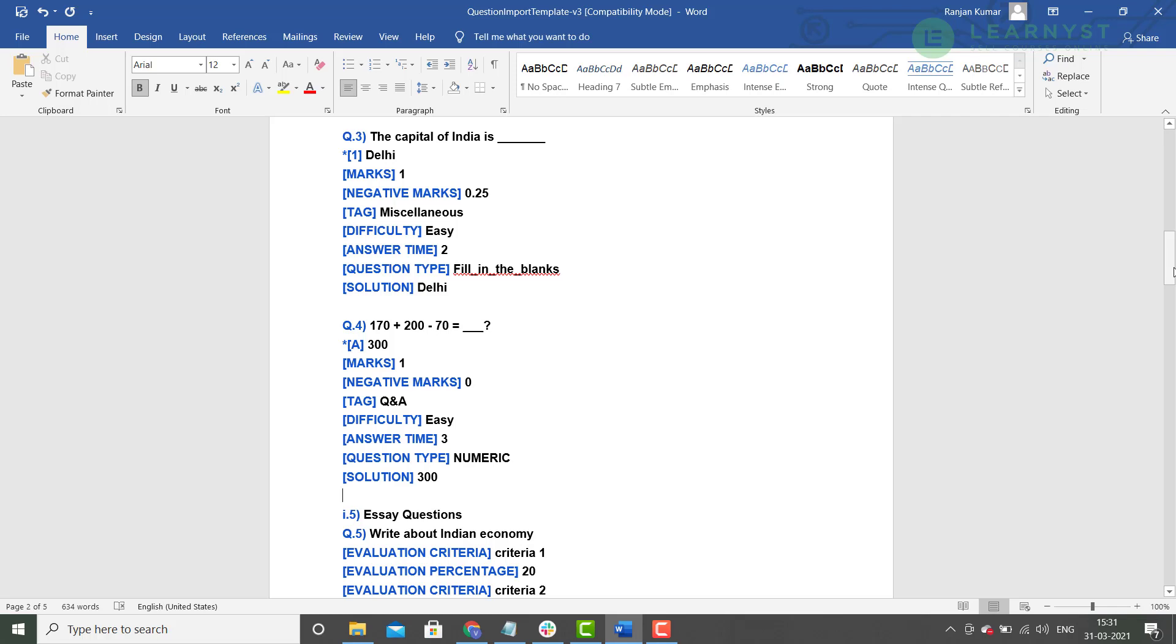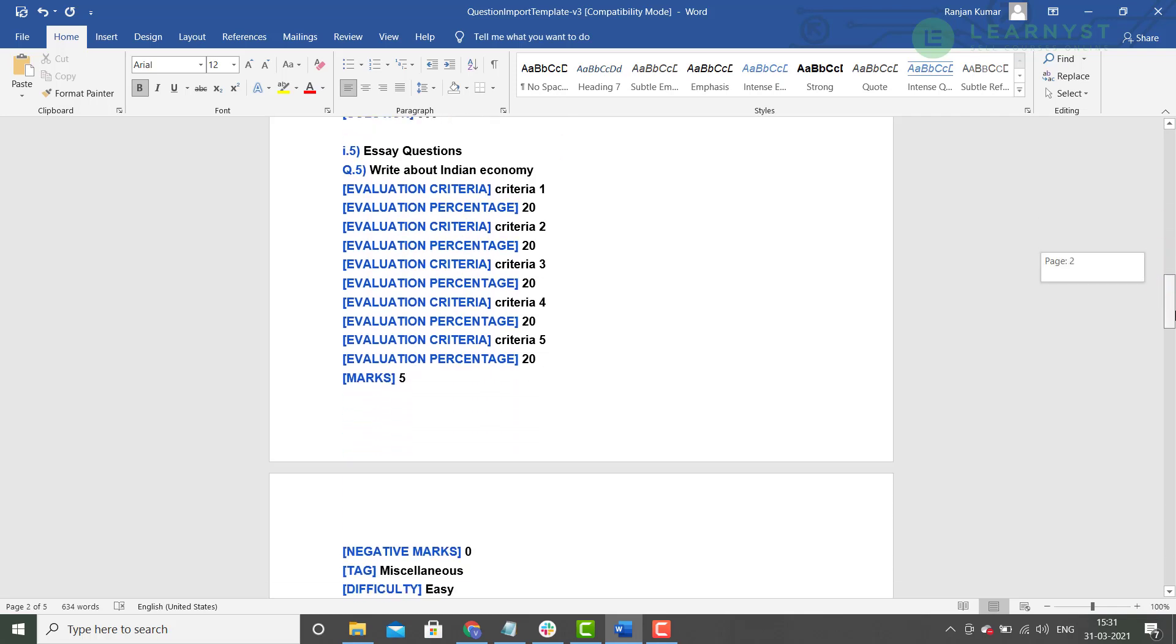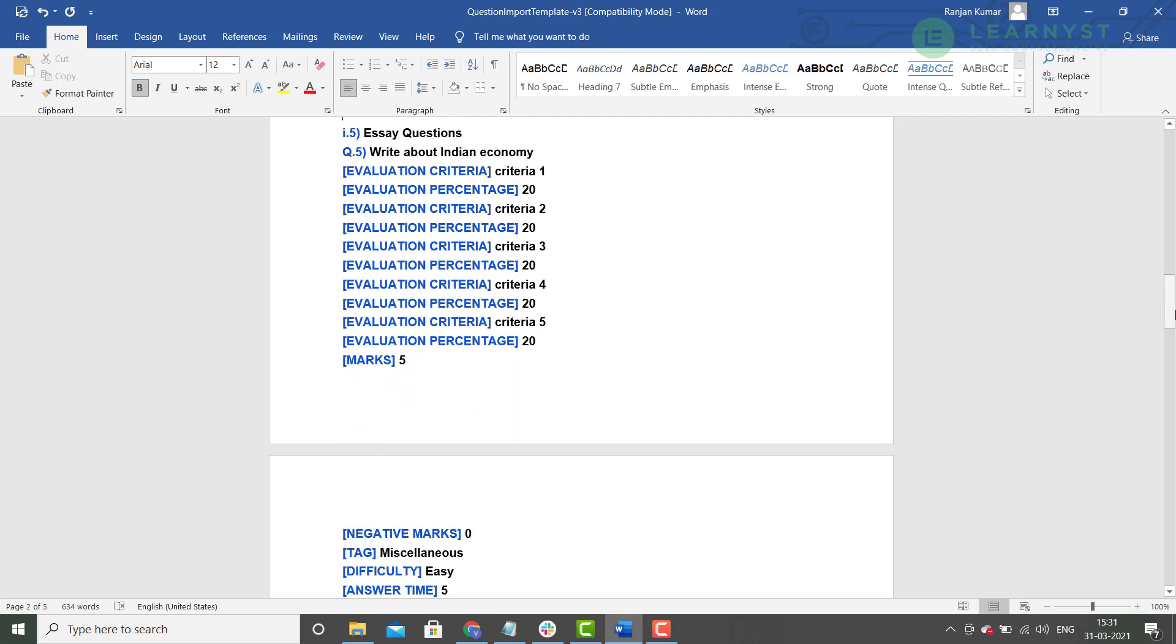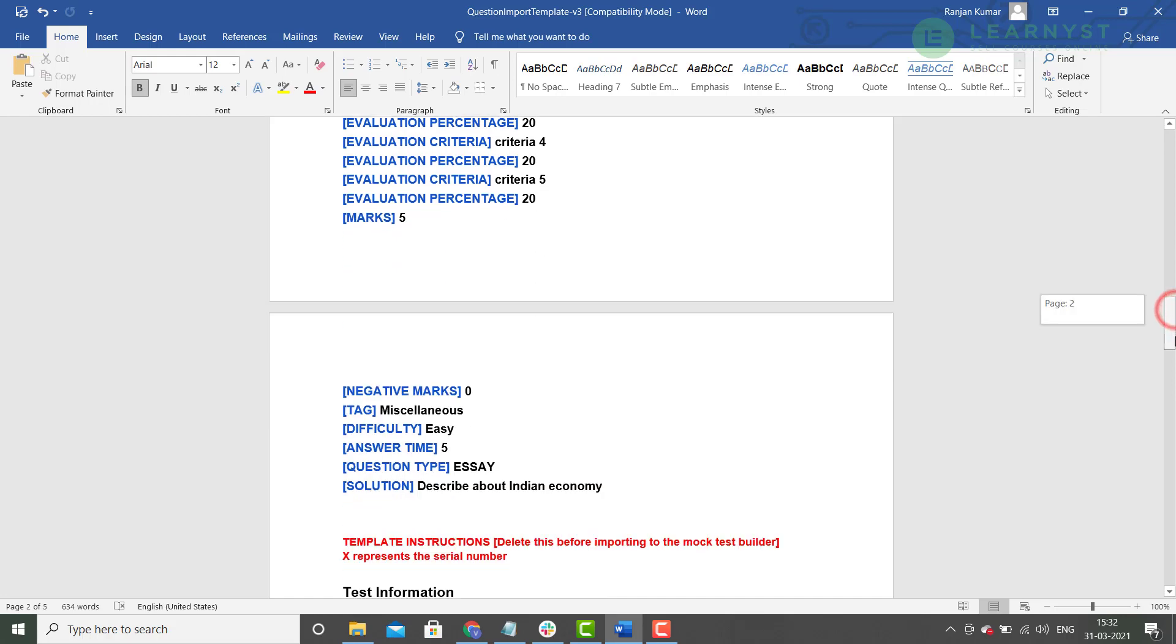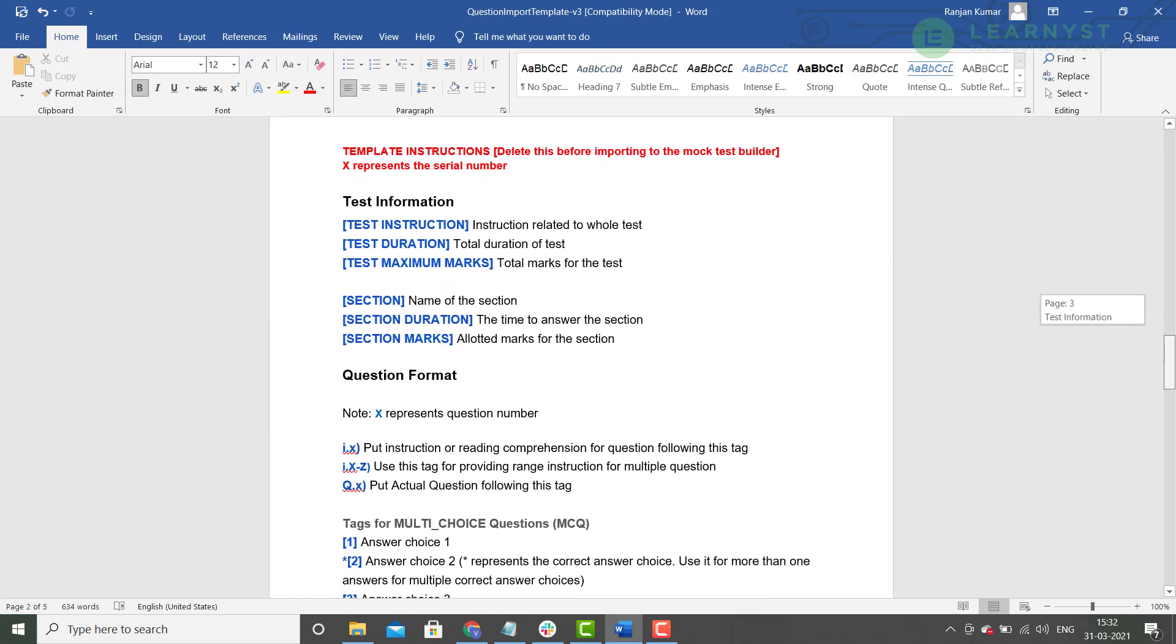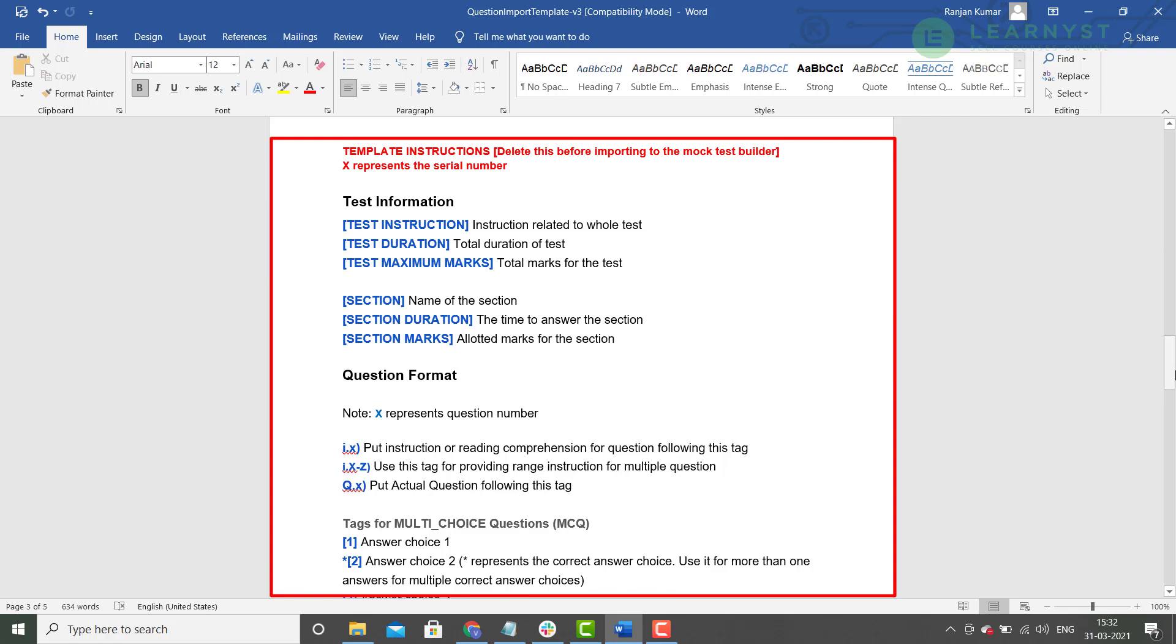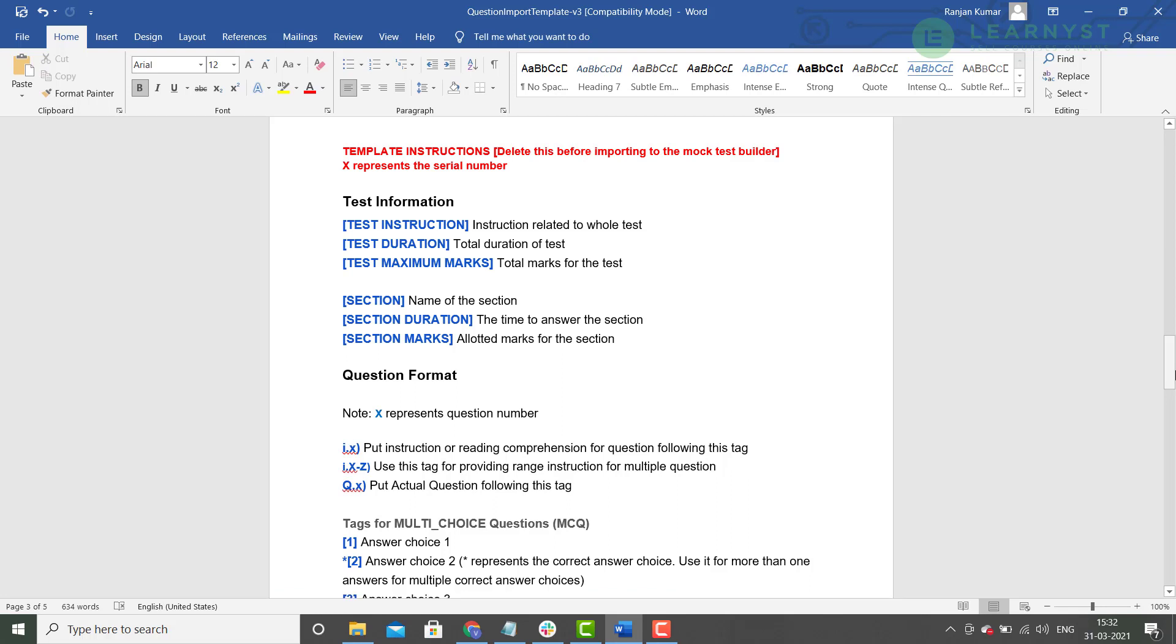Lastly, you will get to the essay question type. As you know, the essay questions will have evaluation criteria to provide a guideline for the evaluators. So, in essay type questions, you will find the evaluation criteria and percentage tags for your essay question. You will find 5 default criteria in this template. Feel free to remove or add additional criteria for your essay question. You can remove the entire text below the essay questions. These are just legends for instructional purposes. With this, we have explained the elements that go within the word import template.